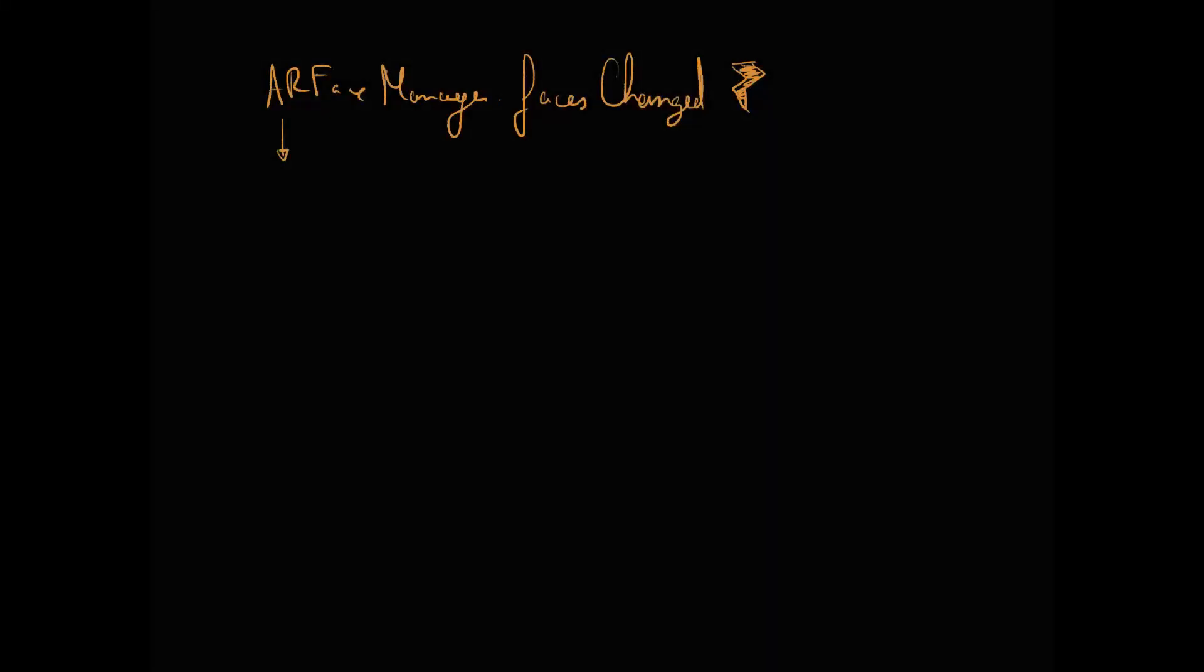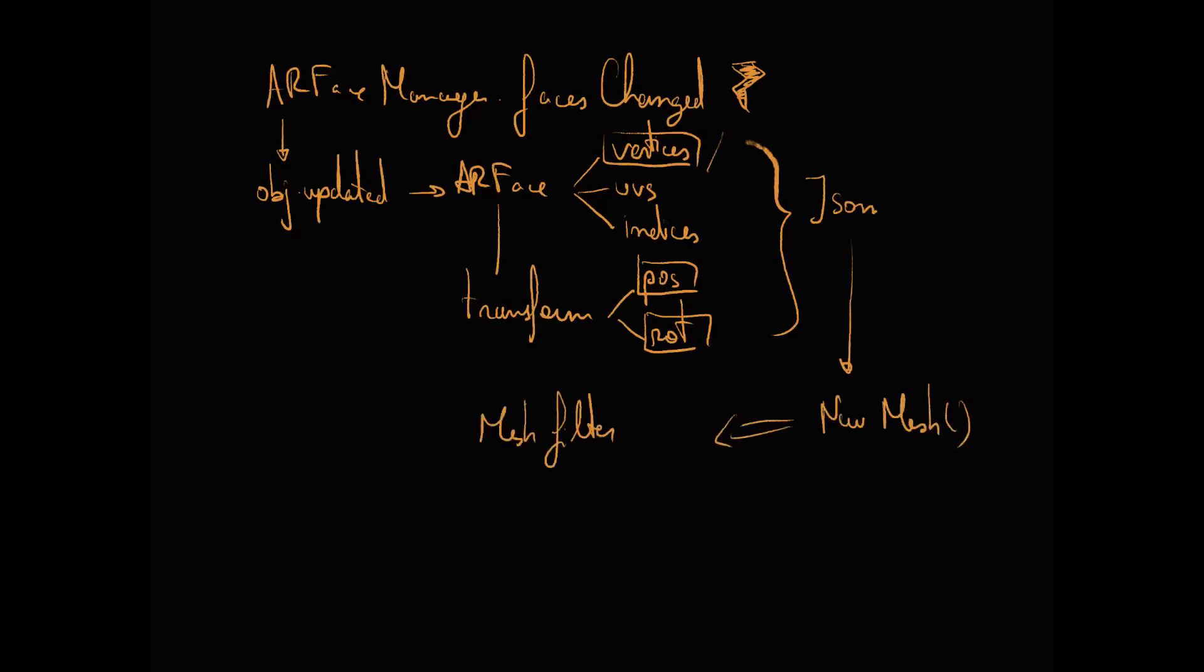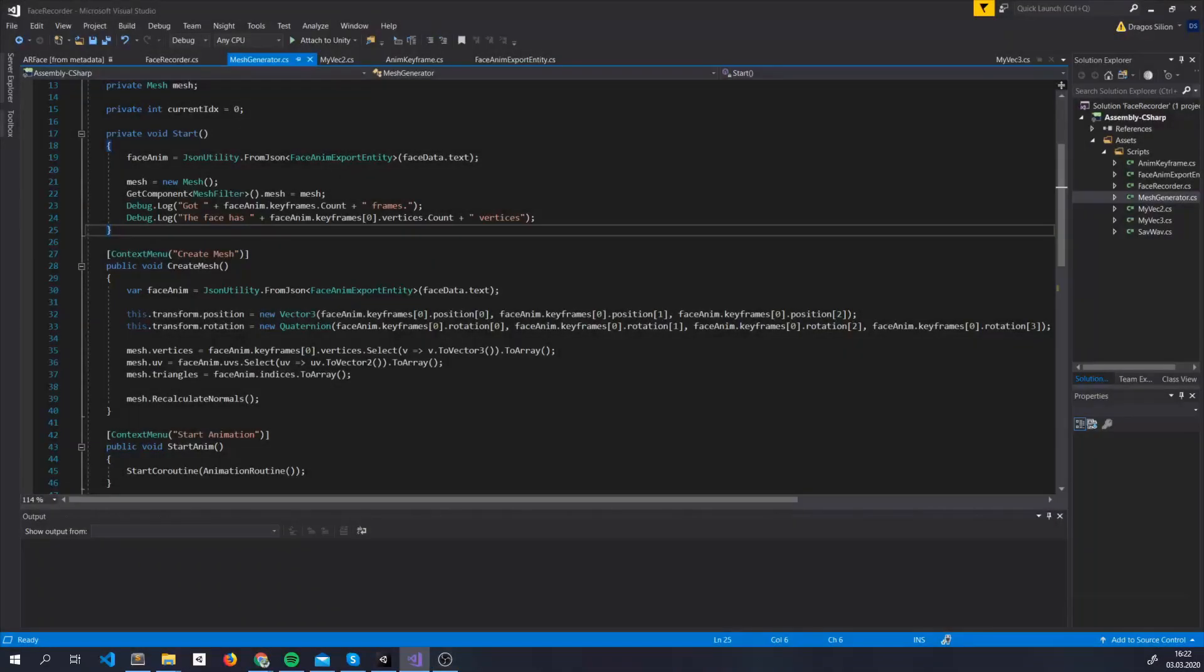So basically, every time a face is updated, we look on how its mesh elements changed, and we save each of those elements inside our JSON. After this, we're going to be ready to load it, and create a mesh out of it, and update it frame by frame. Now that everything is saved, we need to look at how to load all this.